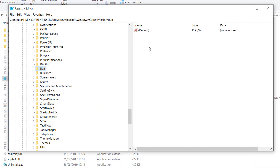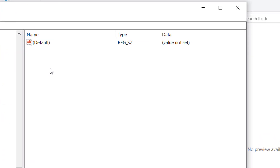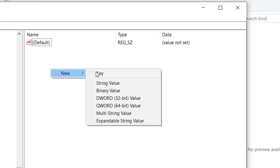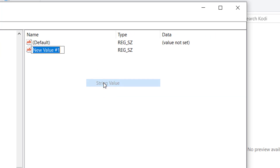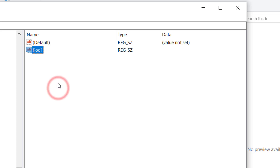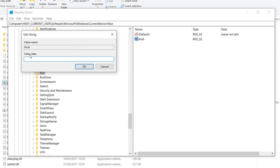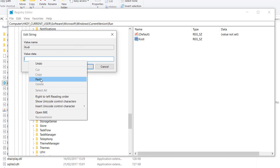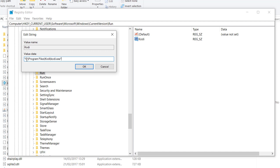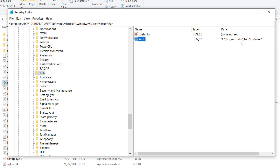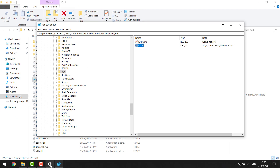Go back to the Registry Editor, go into the Run key. In the right window, right-click, go to 'New', and make a String Value. Name this string value 'cody' since that's what we're starting up. Save that, then open it up to add the value data - right-click and paste the path of the program we just copied. Press OK, and now Kodi is added to our startup list.